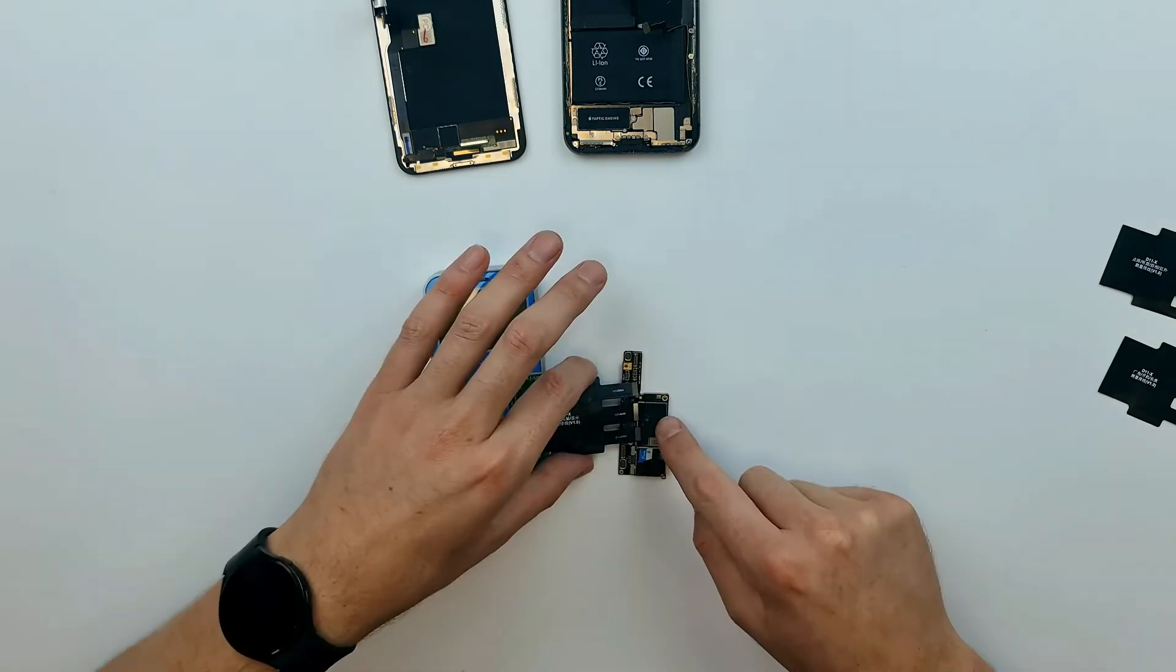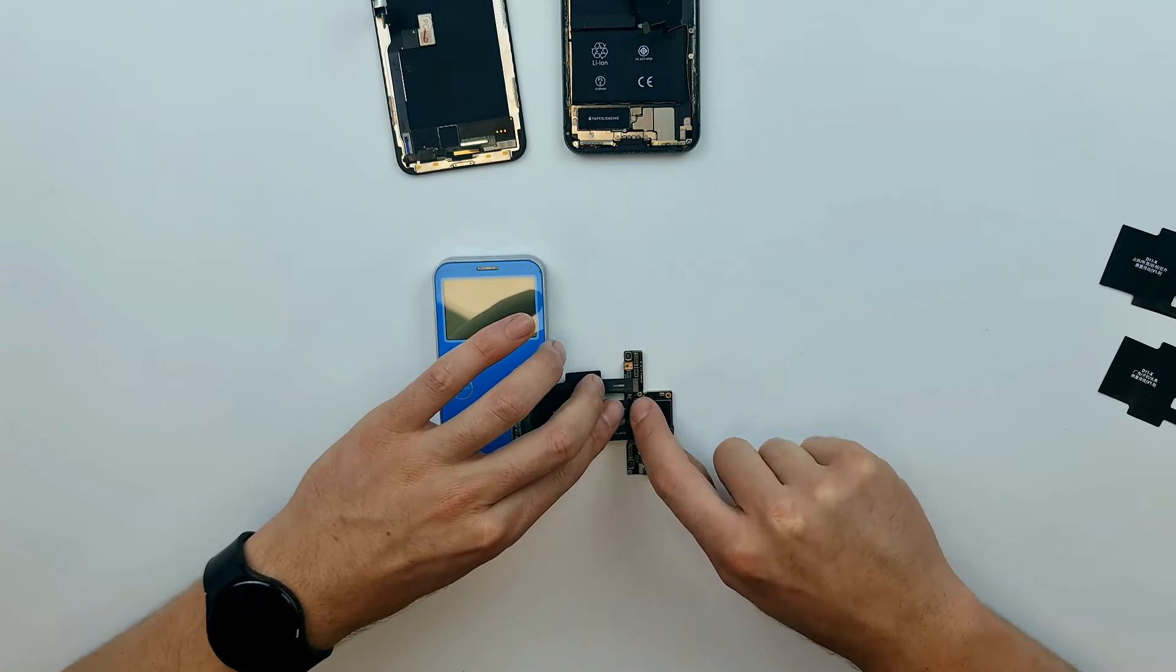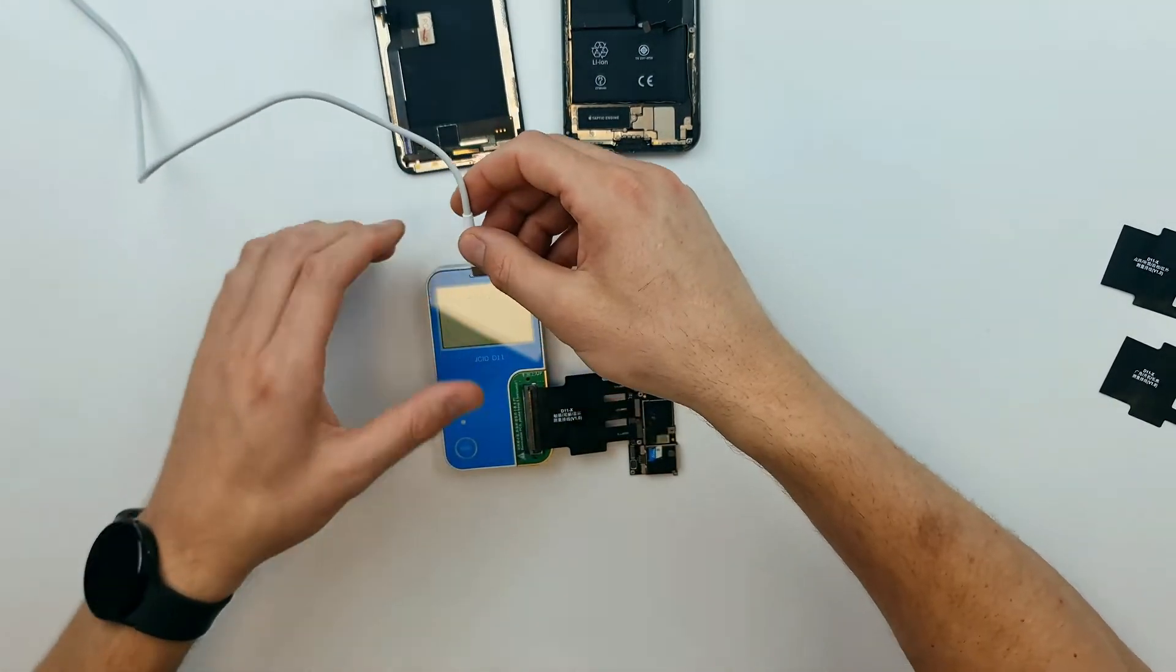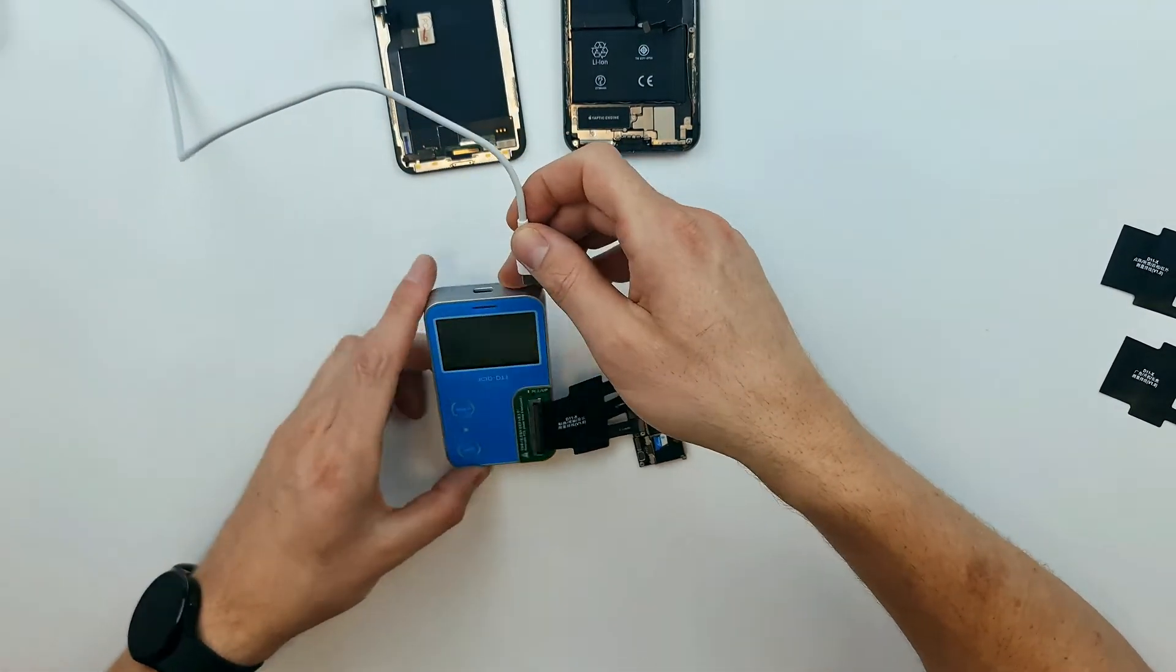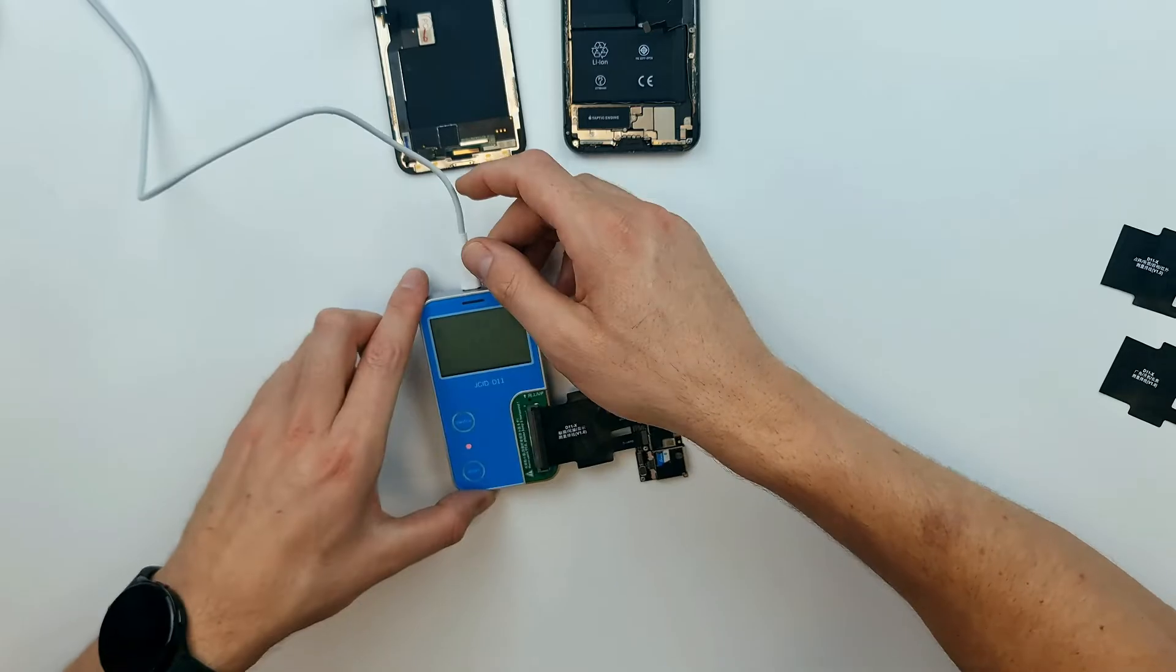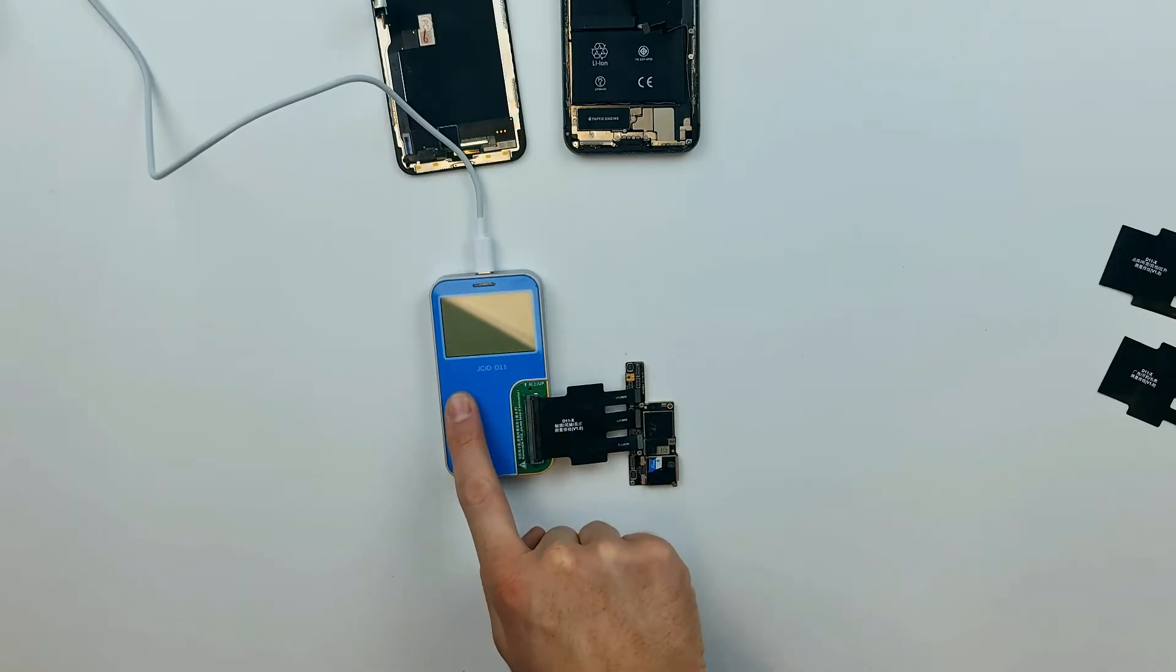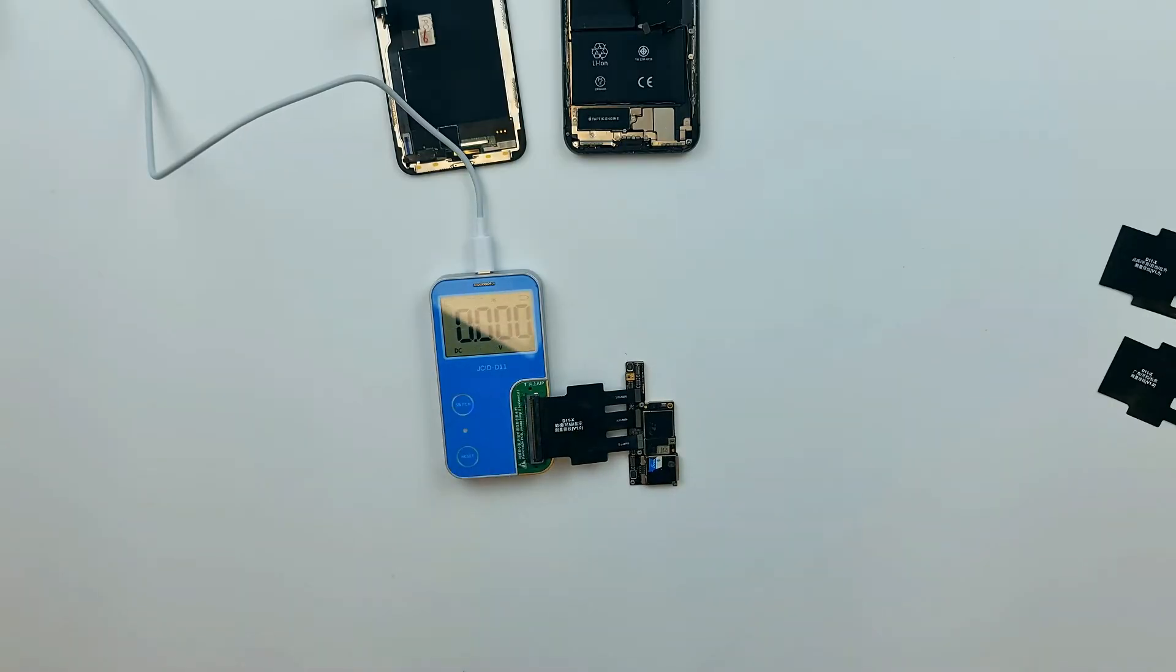And now we have to plug the other side on the iPhone X motherboard. Our battery was drained on arrival so we'll have to use a USB-C cable. You can turn the device on by pressing and holding the switch button.